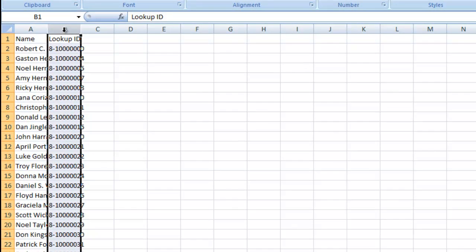Let's take a quick look at this file in more detail. Notice I have two columns of information, name and lookup ID. While it's perfectly okay to have as many columns of information as you need,